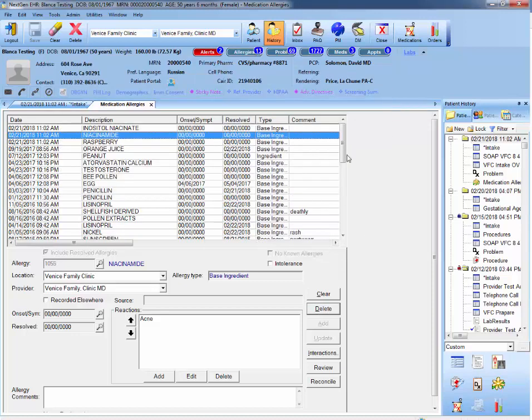So you went from 14 to 13. Now, let's say that an allergy has resolved in a patient and they no longer get that reaction that they used to get.